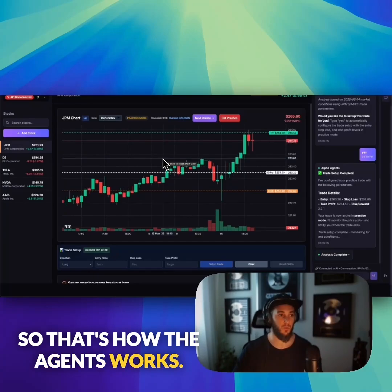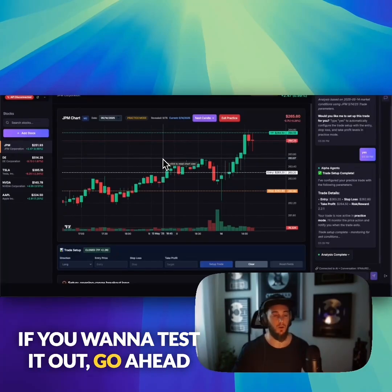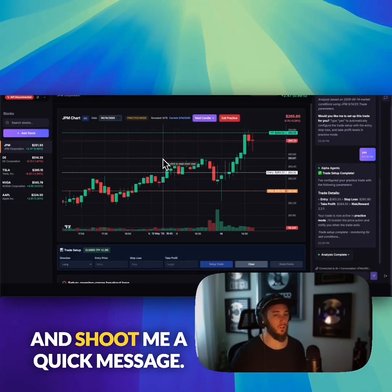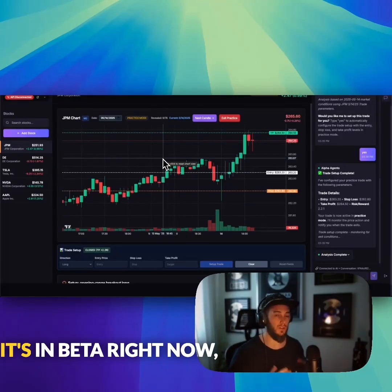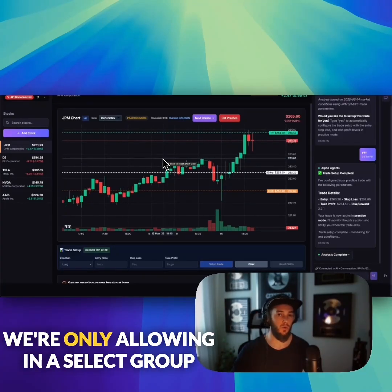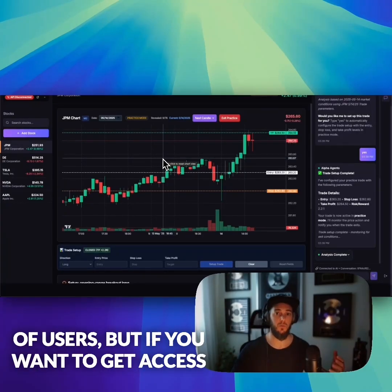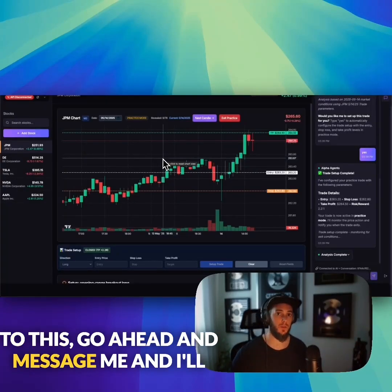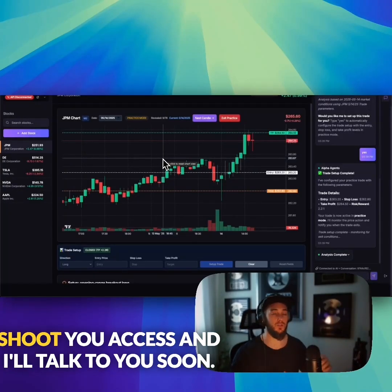So that's how Alpha Agents works. If you want to test it out, go ahead and shoot me a quick message. It's in beta right now and we're only allowing in a select group of users, but if you want to get access, message me and I'll get you in.